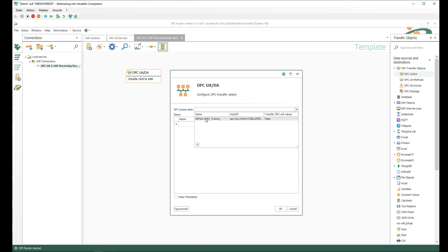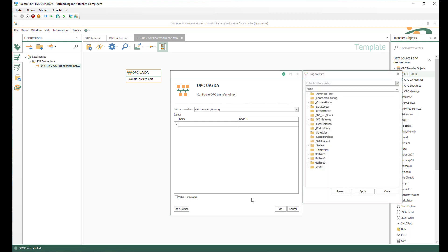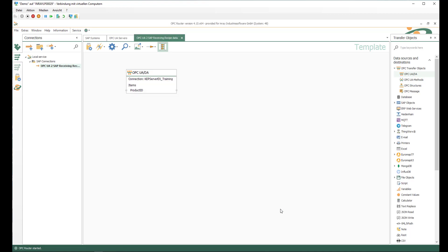We select our pre-configured OPC server, CapsFX training in my case. With the tag browser we can browse all the available elements. I have prepared some simulation machines — machine 1, 2, and 3. There is a PLC with the production data, and there I have the product ID as the production order number.